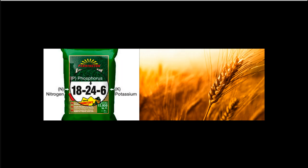In agriculture, we frequently increase the carrying capacity of a farm field by adding fertilizer. Here's some typical fertilizer — it says 18-24-6, which means 18 parts nitrogen, 24 parts phosphorus, and 6 parts potassium. Those are nutrients that plants need and that are often limited in the soil. So if we add more to the soil, we increase the carrying capacity and can grow more plants in a given area, which is often the goal in agriculture.